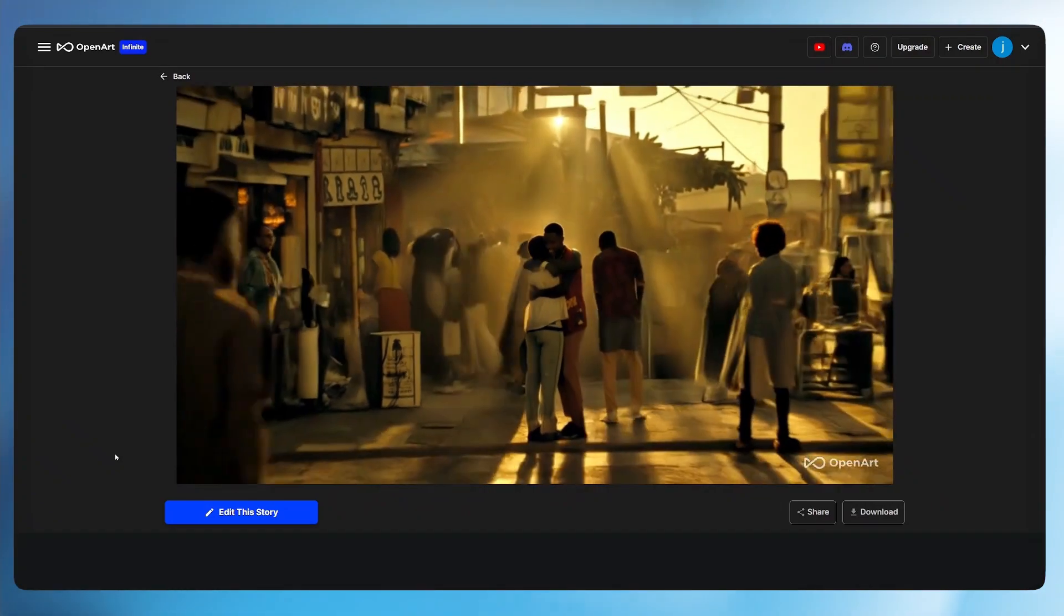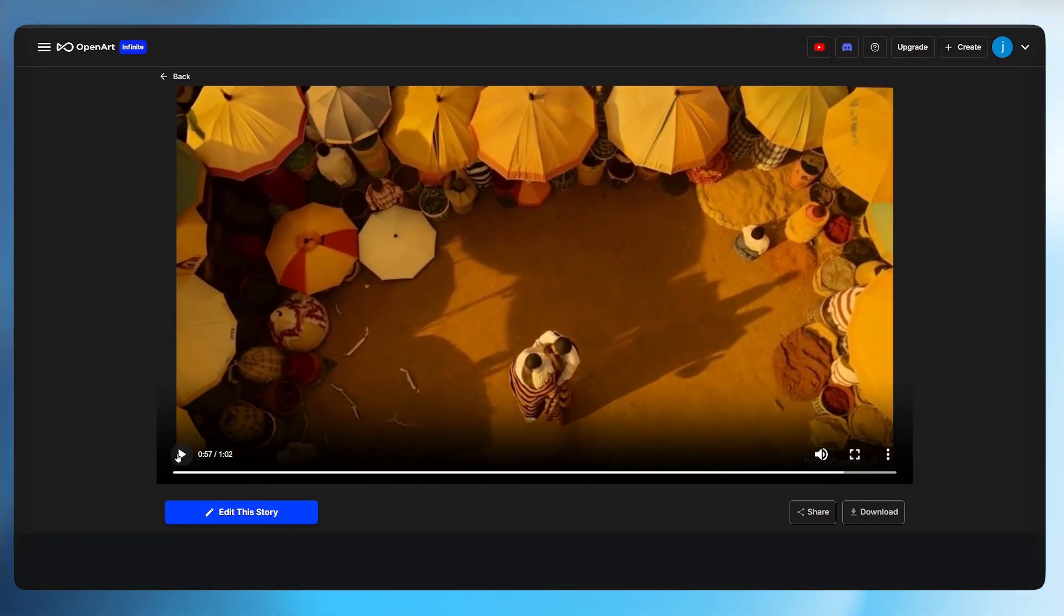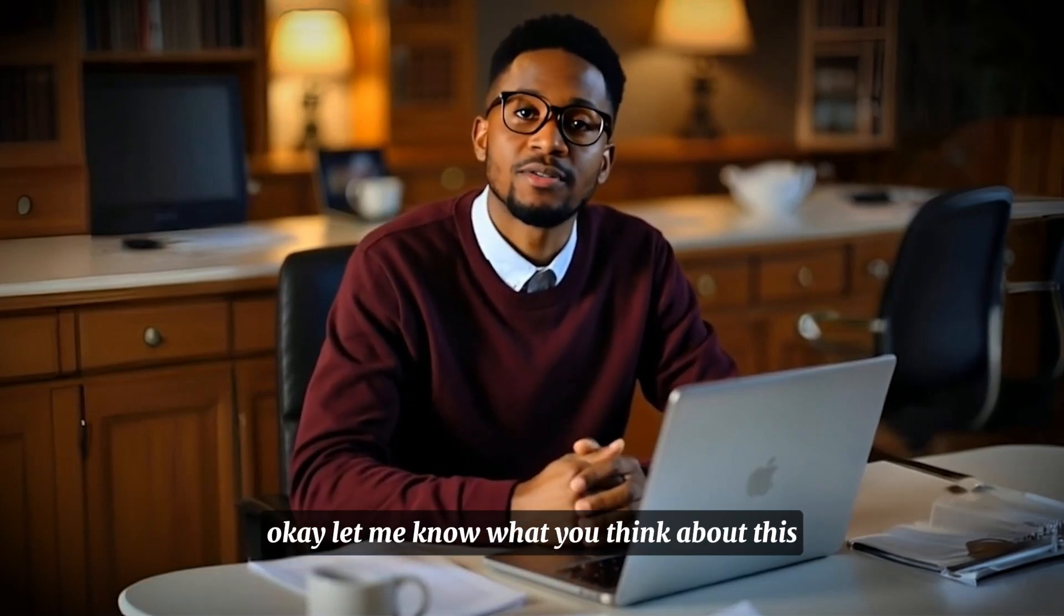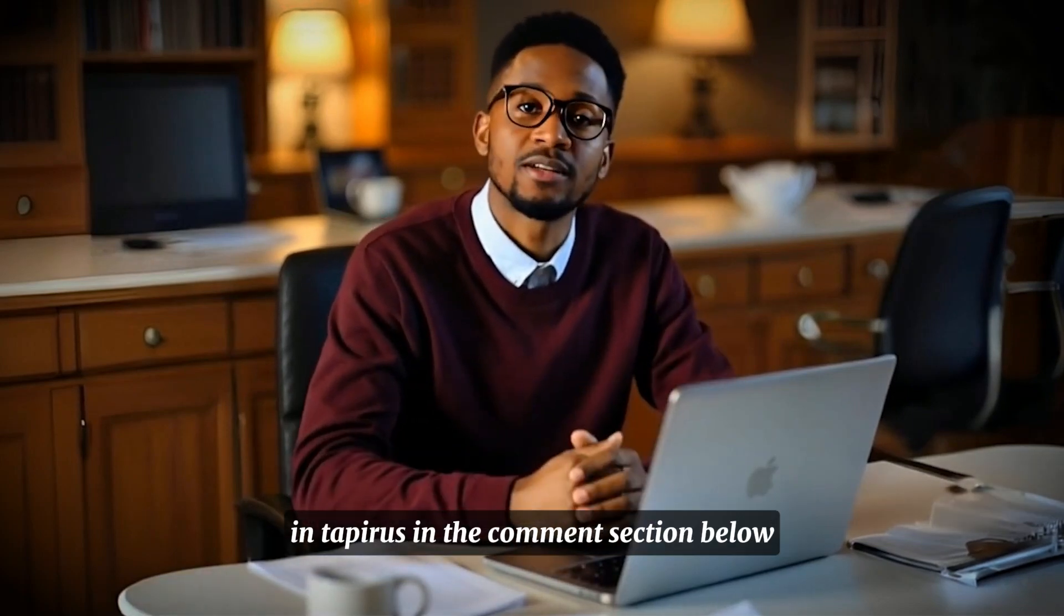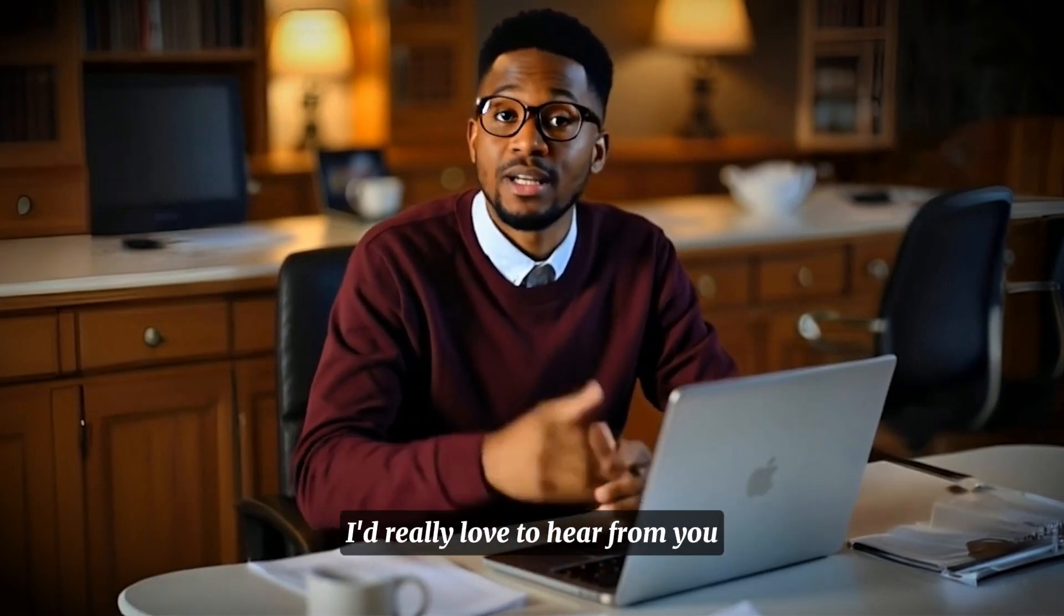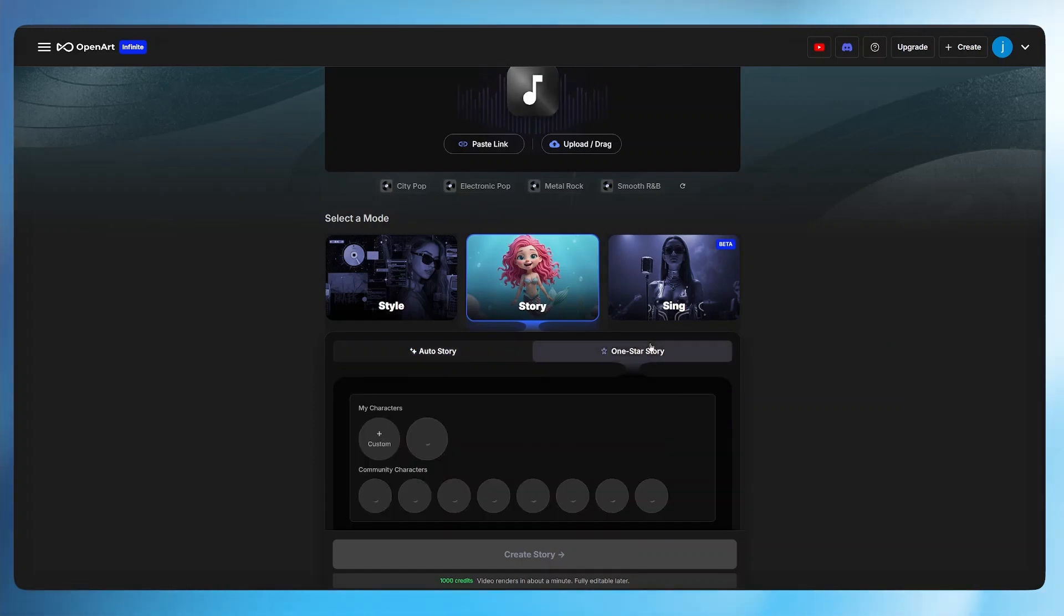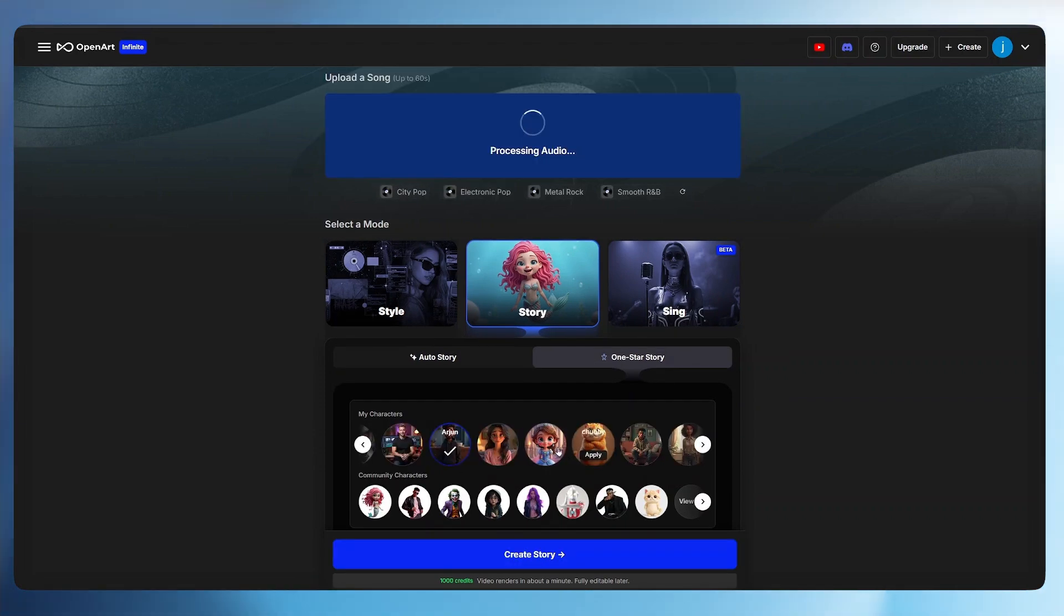Okay let me know what you think about this in the comment section below. I'd really love to hear from you. Now before we go to the sing mode we can try out the one star story. This is where you generate a complete story just like the one that you've seen but you select a specific character for the entire video.